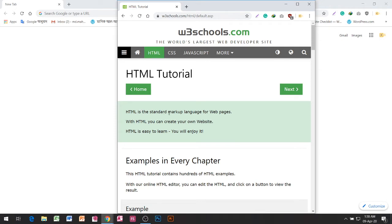HTML is the standard markup language for web pages. With HTML you can create your own website. HTML is easy to learn — you will enjoy it. This HTML tutorial contains hundreds of HTML examples. With our online HTML editor, you can edit the HTML and click on a button to view the result.